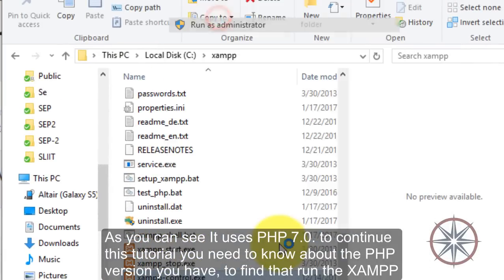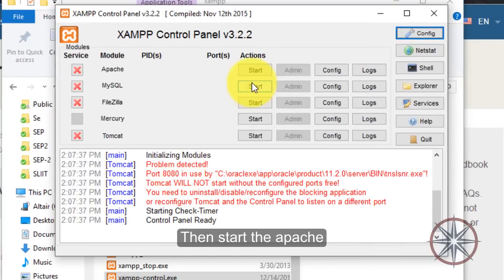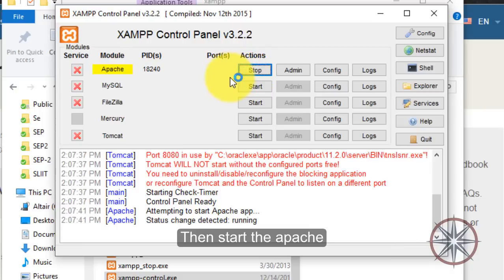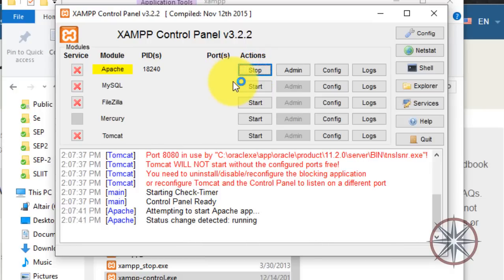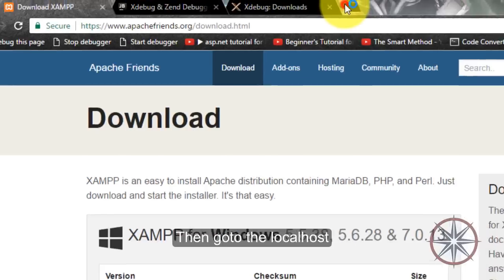To find that, run this app, then start the Apache, then go to the localhost.